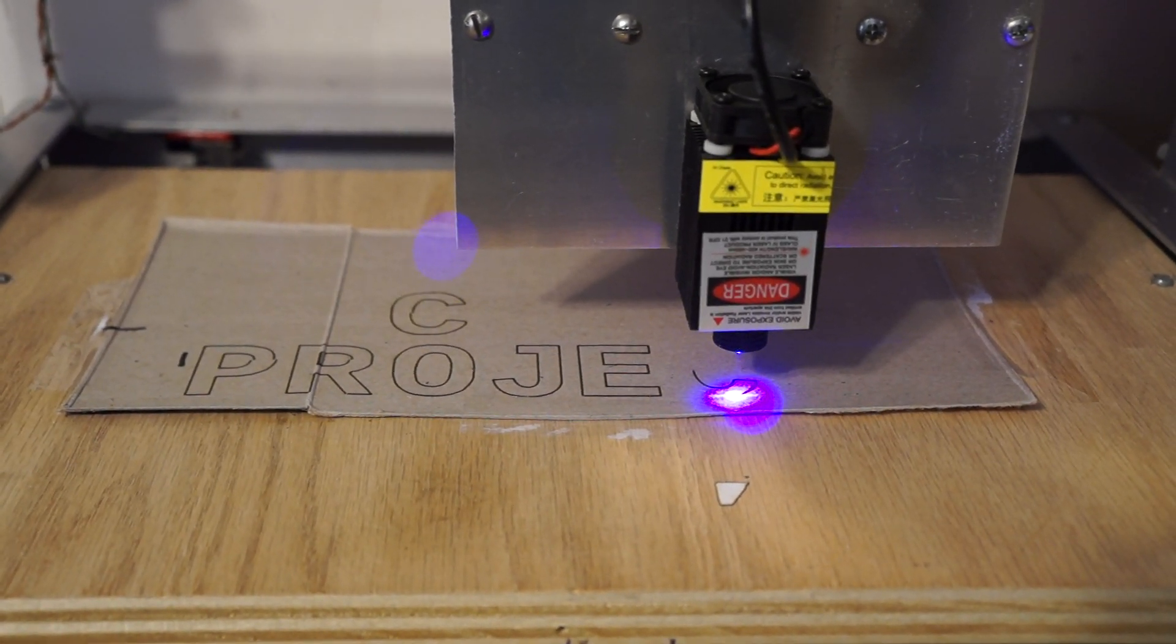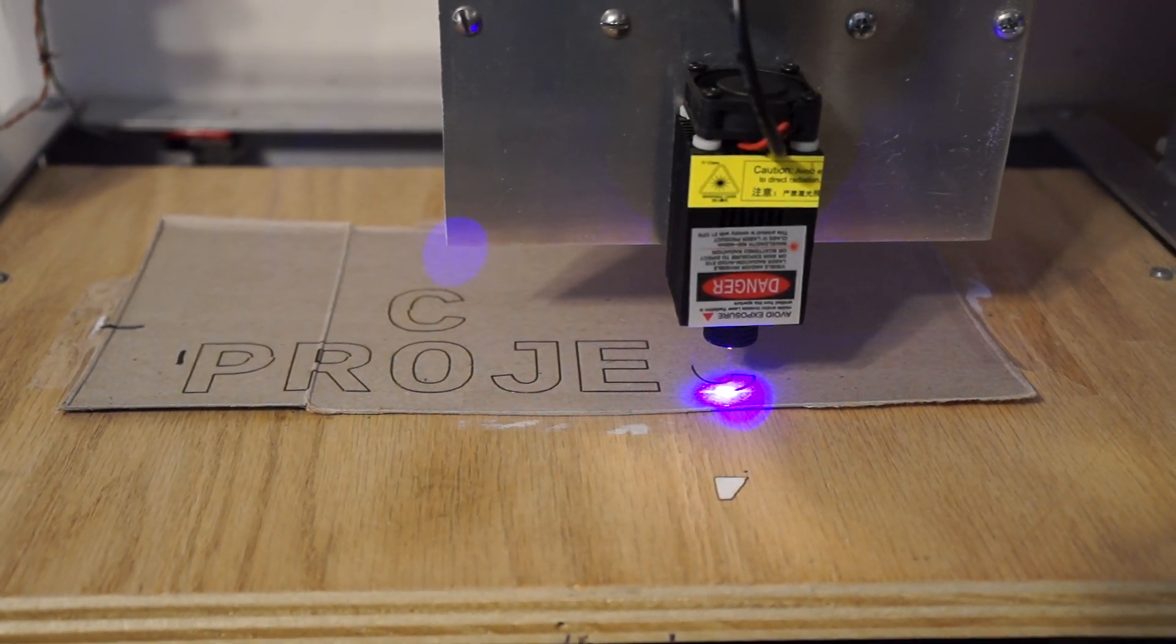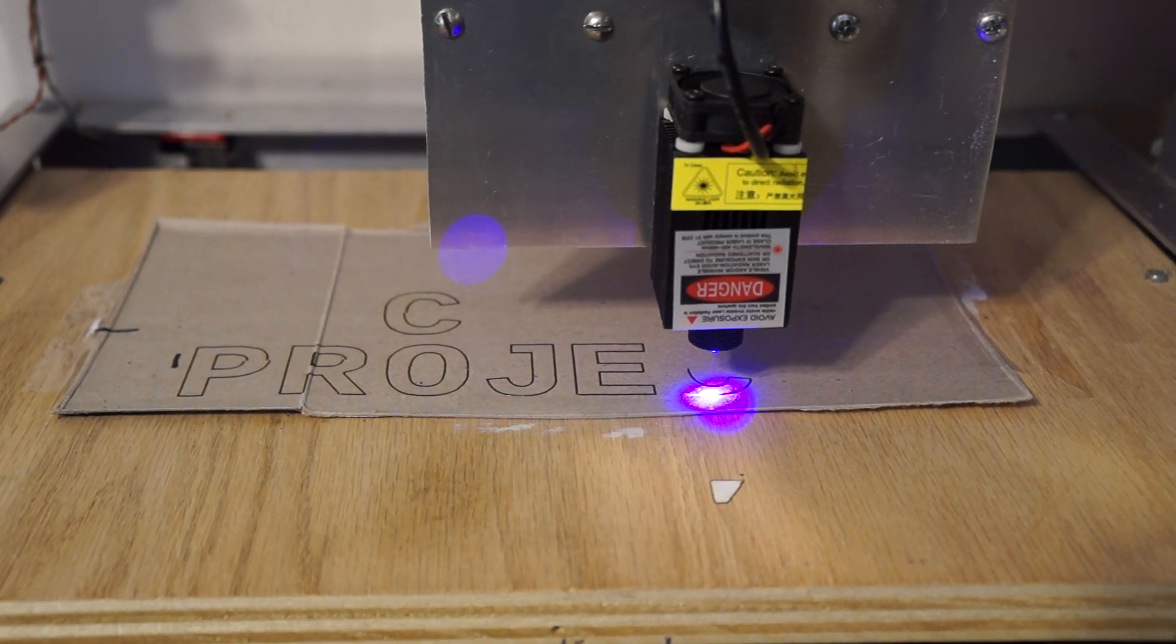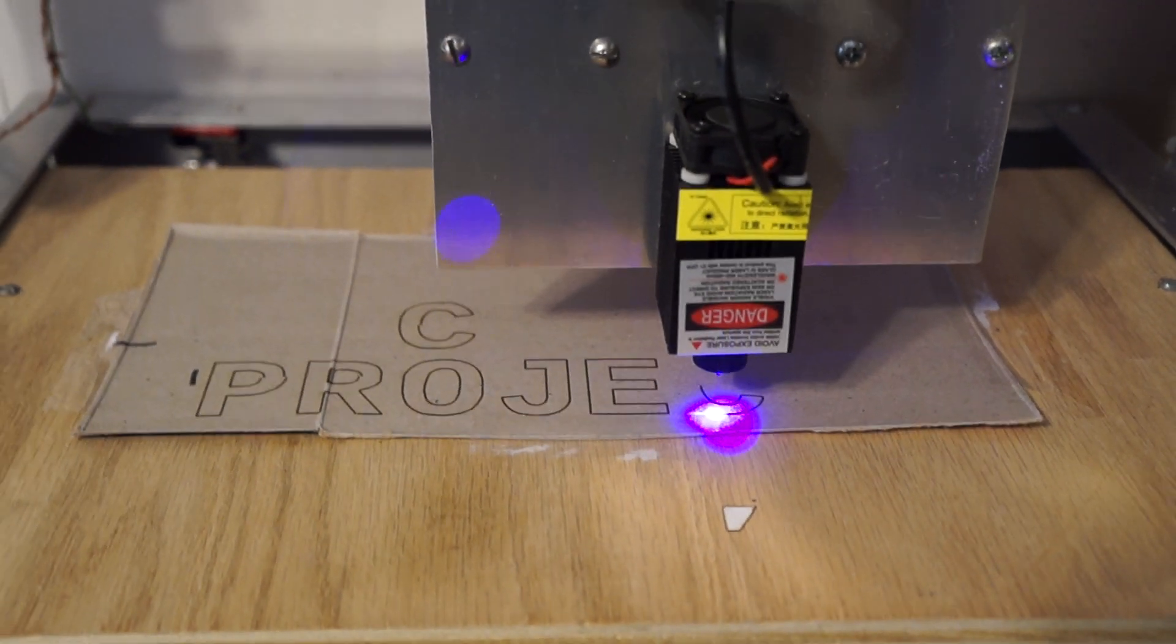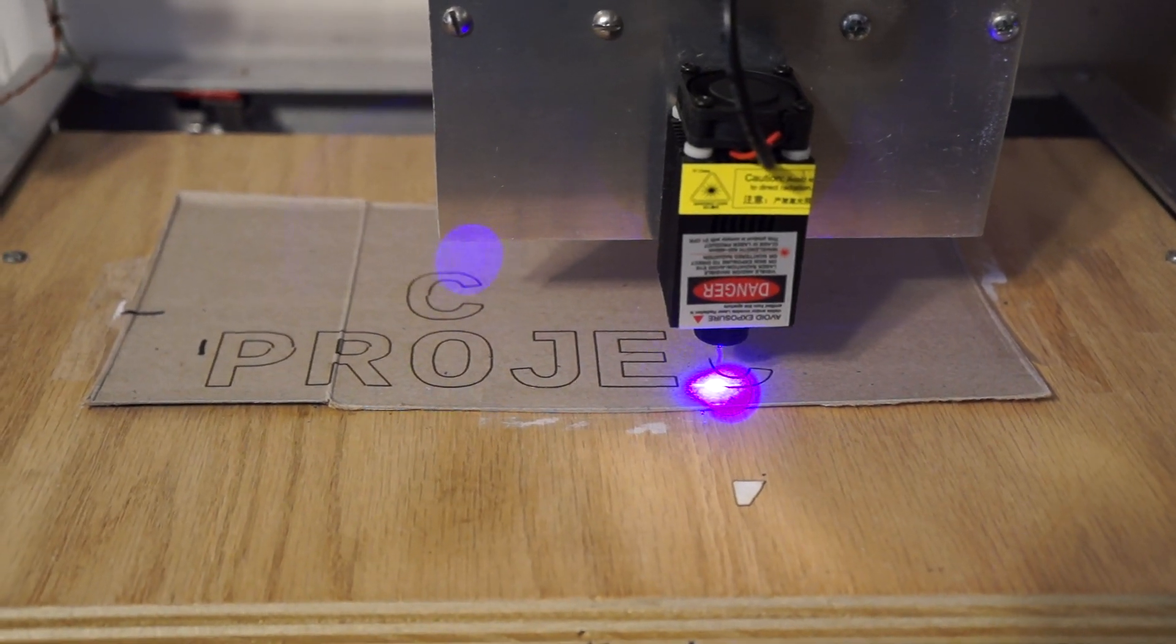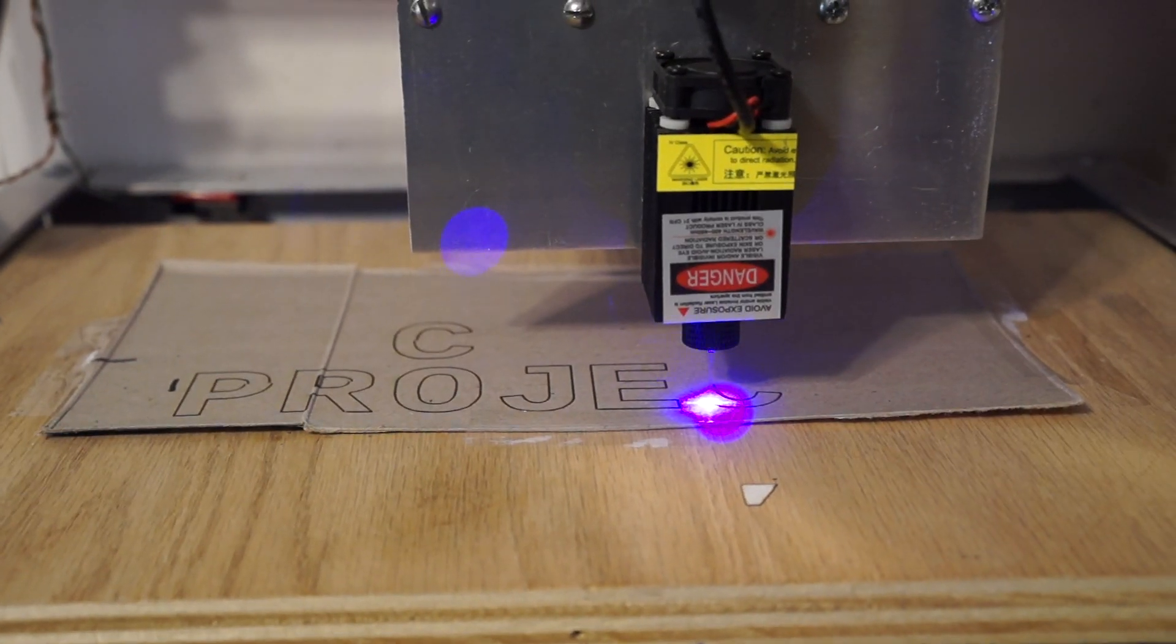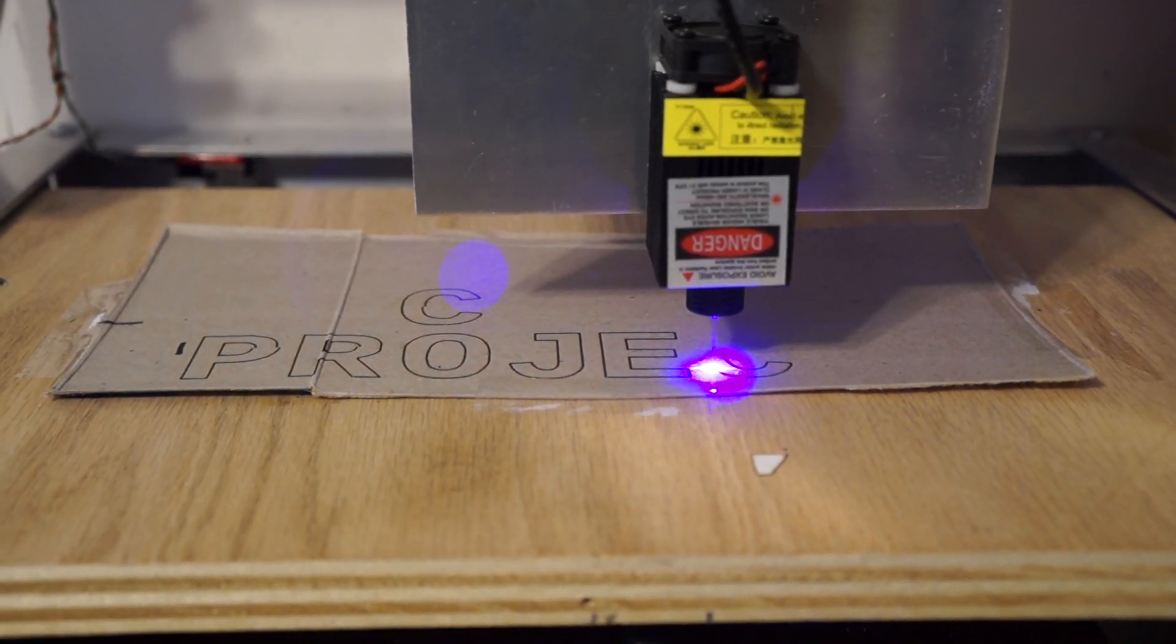Then I used Notepad's search and replace to change the Z1 and Z0 commands to M3 and M4 to turn on and off the laser. That way you can use F-Engrave to write a program for a laser.